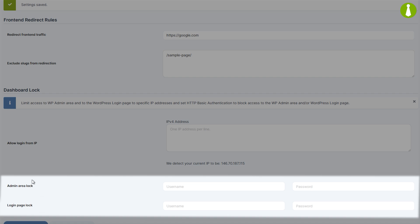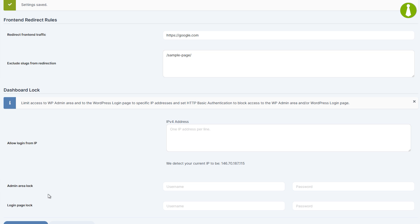admin area lock and login page lock, are essentially our implementation of the HTTP basic authentication but with added tweaks so it doesn't interfere with WP Chrome and main WP functionality.